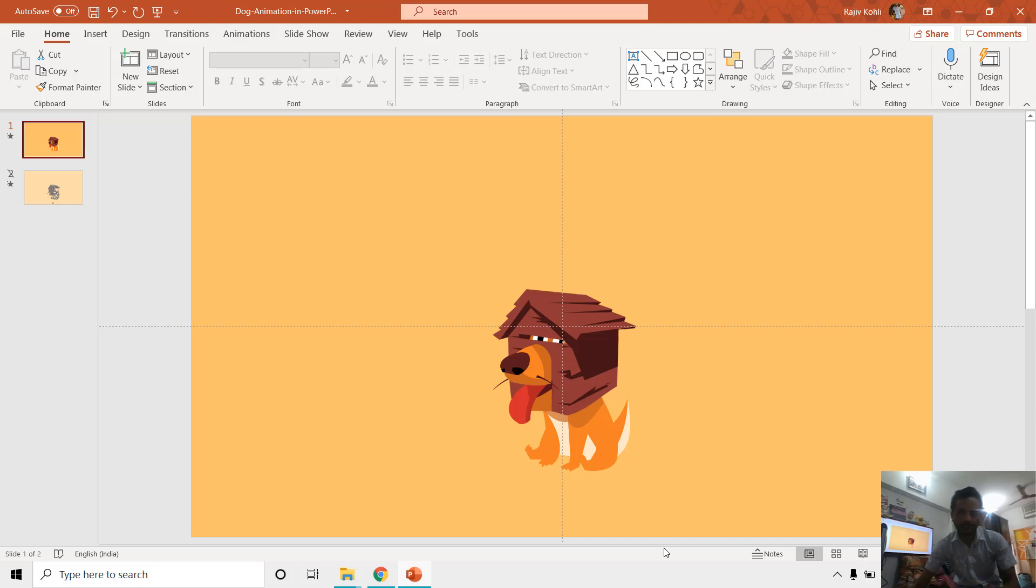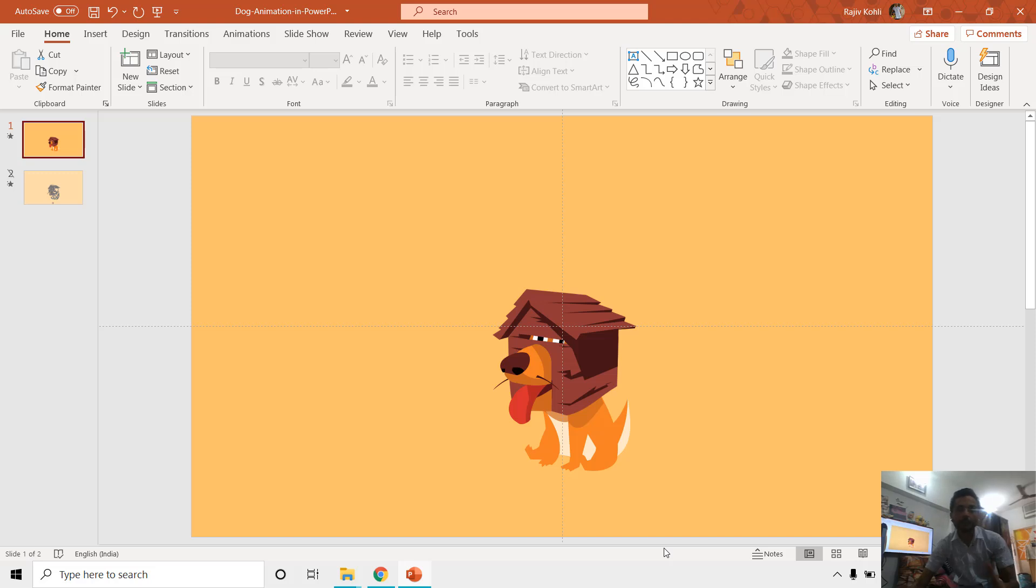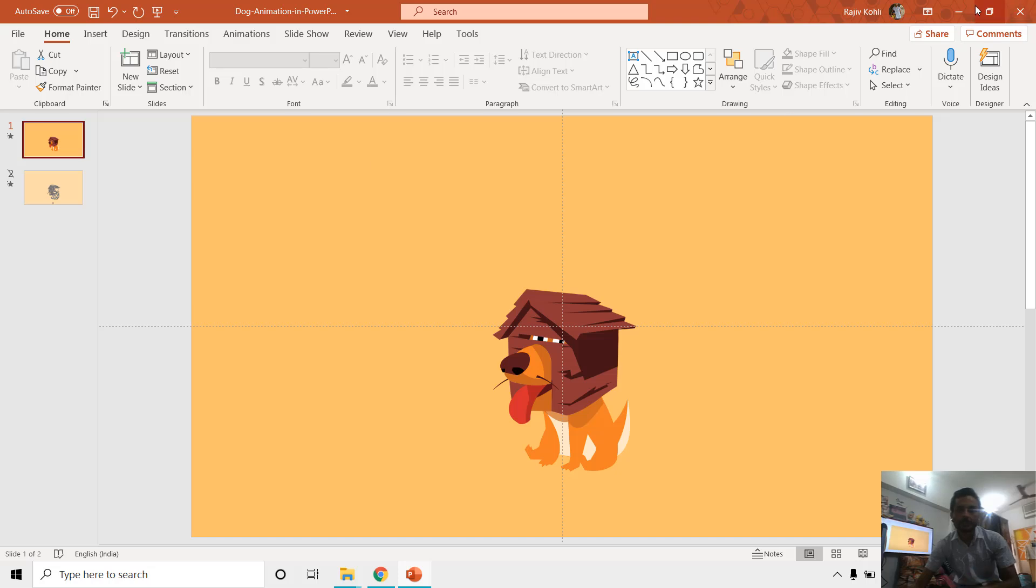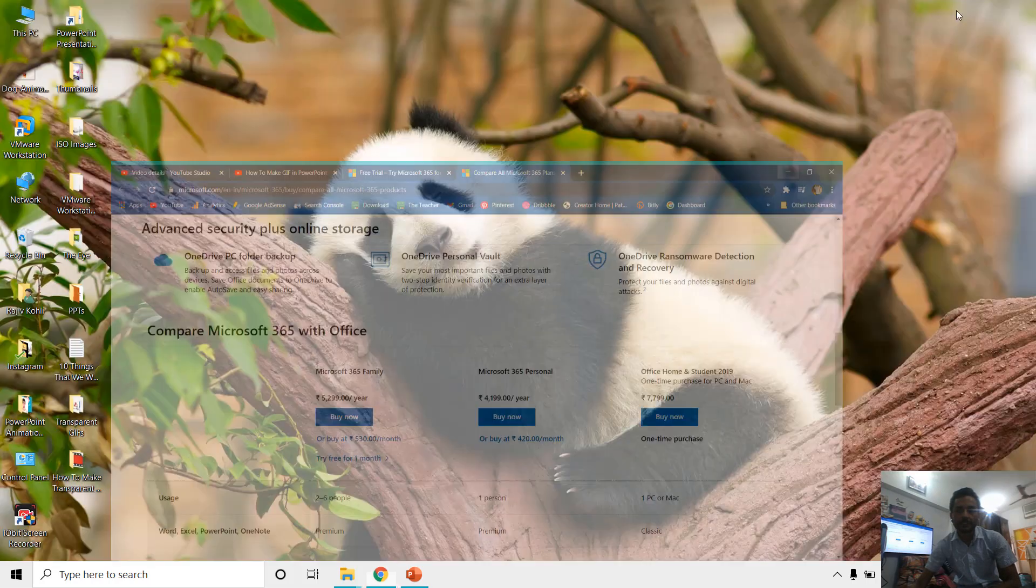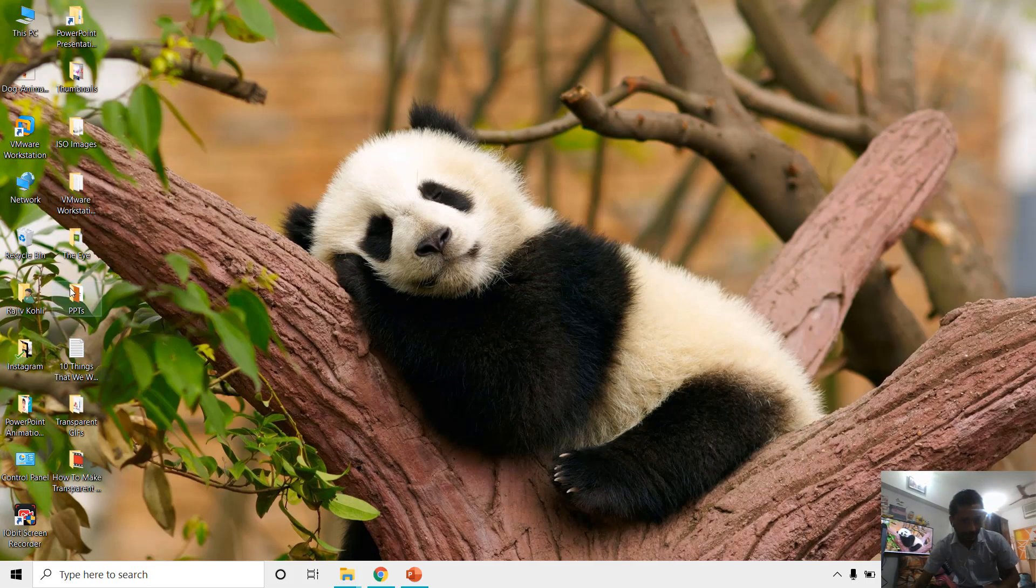The time of processing the GIF file can vary according to your presentation, like how many slides you have inside your presentation, which kind of transitions you are using, which kind of objects, 2D or 3D objects if you are using in your presentation, how many total objects are there, and which animation effects you are using. So the processing of the GIF file can take time according to that. I have already created this one so I will minimize everything.